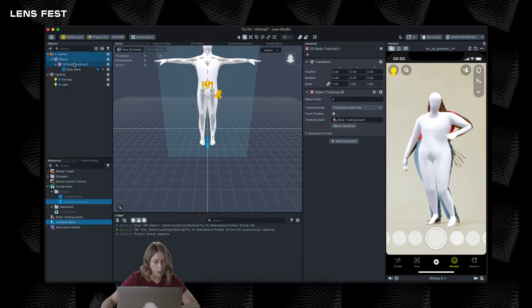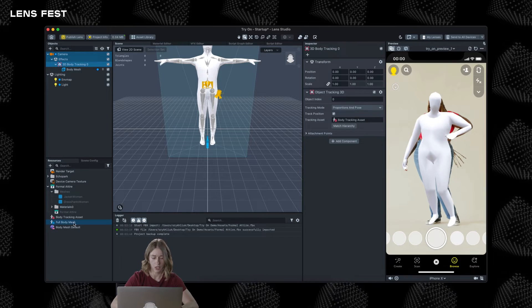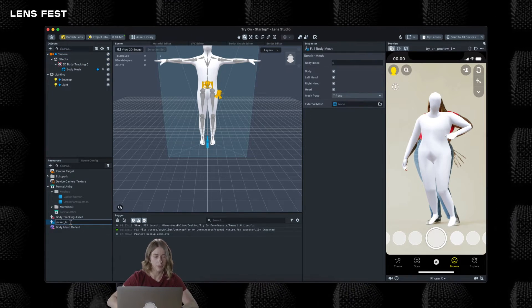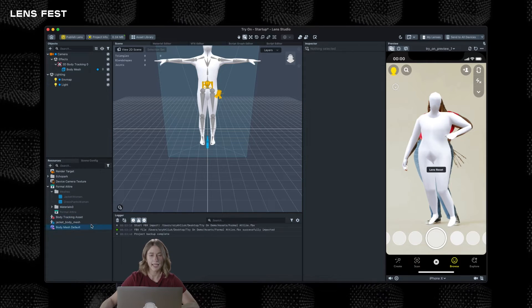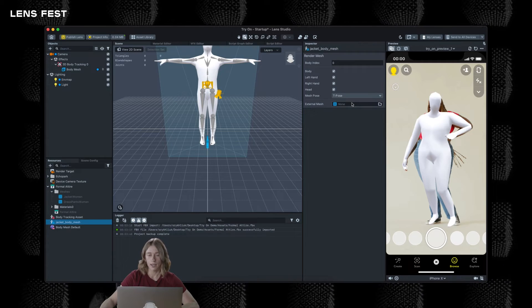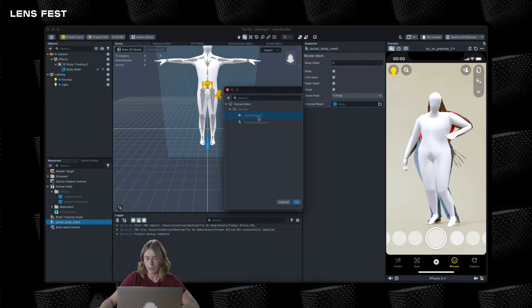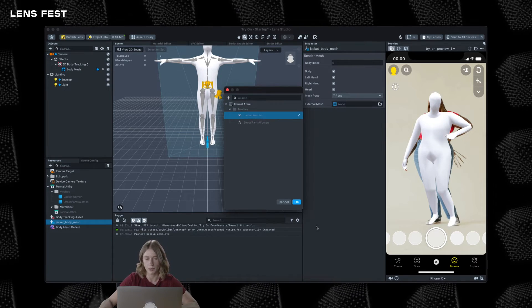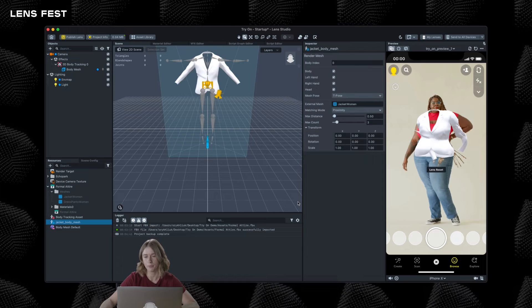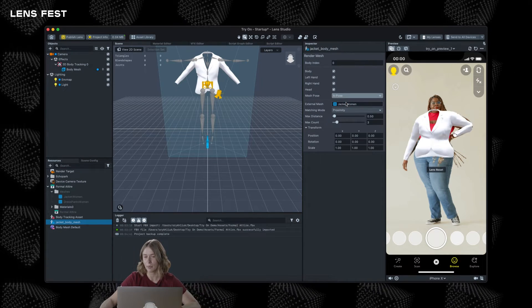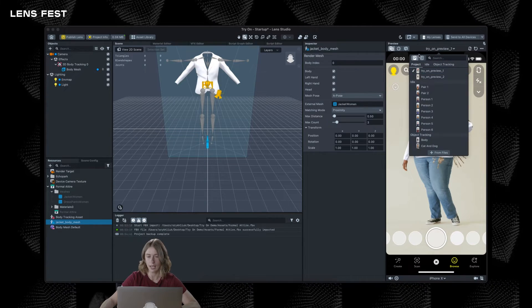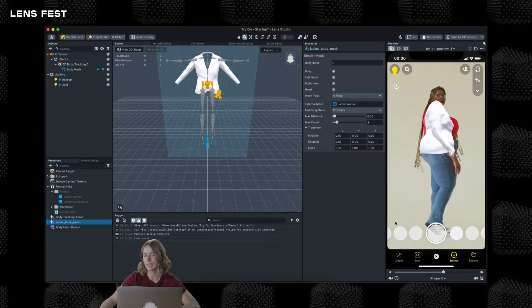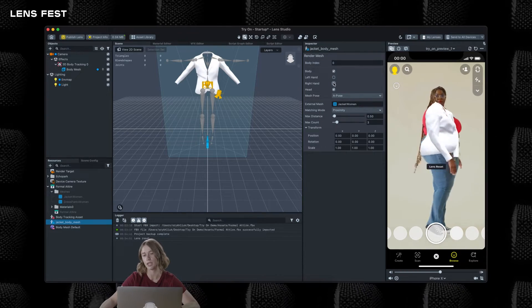I'm going to select the full body mesh and rename it to Jacket Body Mesh, for example. Select this asset and go to the Inspector panel. Click on the External Mesh field and select one of the 3D models which is imported. For example, let's start with Jacket.